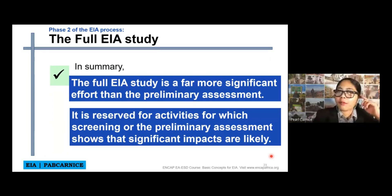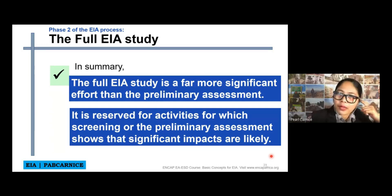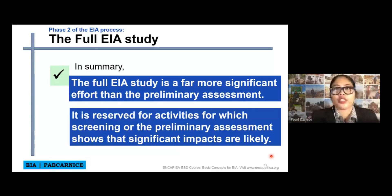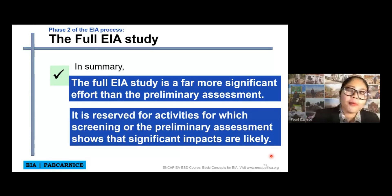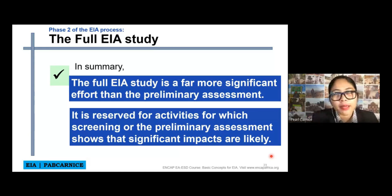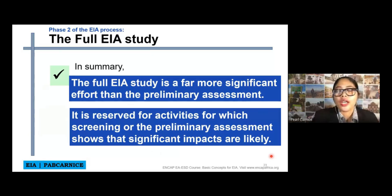So that's the purpose of the full EIA study — for us to allow an informed decision to be made about which environmental impacts may be acceptable to obtain a particular development activity.